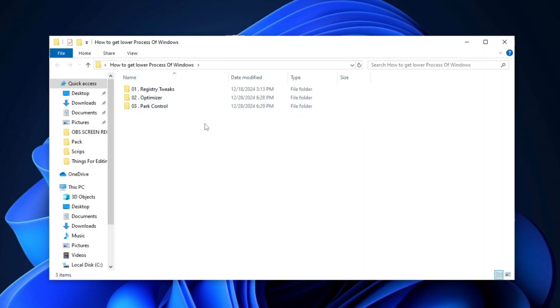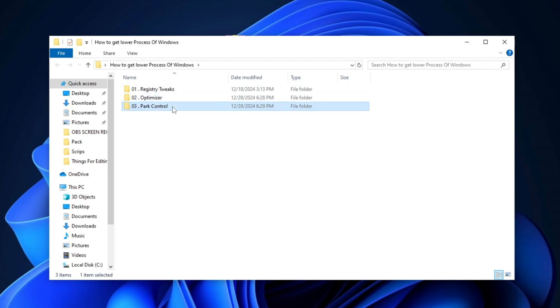Inside, you will find this type of interface. Here are some folders. The Registry Tweaks folder, the Optimizer Setup folder, and the Park Control folder.